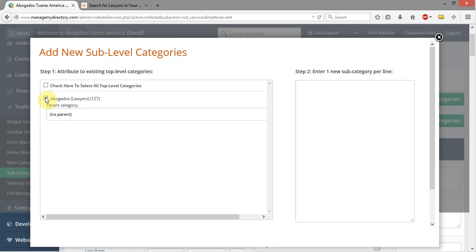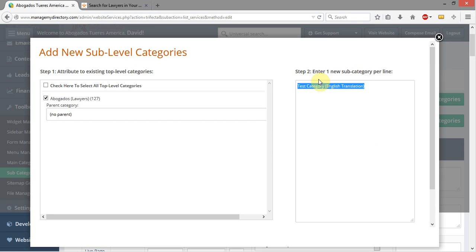But I still need to select Avogados. So I'm going to select Avogados, come over here, and I'm going to call this Test Category, and in parentheses put my English translation. The only thing I need to remember here is don't use any special characters, because the machine name — the URL — is going to be generated by the system, and you want to make sure there are no special characters or accent marks.